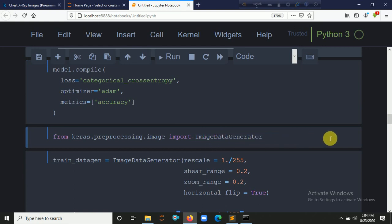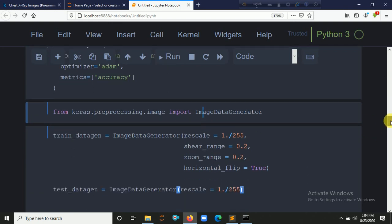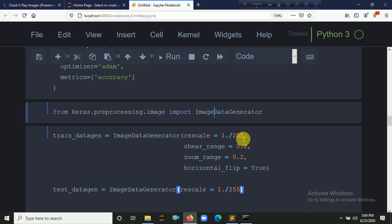We use ImageDataGenerator for data augmentation. This is helpful when you have a low amount of data — it can generate more data by zooming, shearing, or flipping. We set rescale to 1/255 because the images contain pixel values from 0 to 255. We also set shear_range to 0.2, zoom_range to 0.2, and horizontal_flip to True.